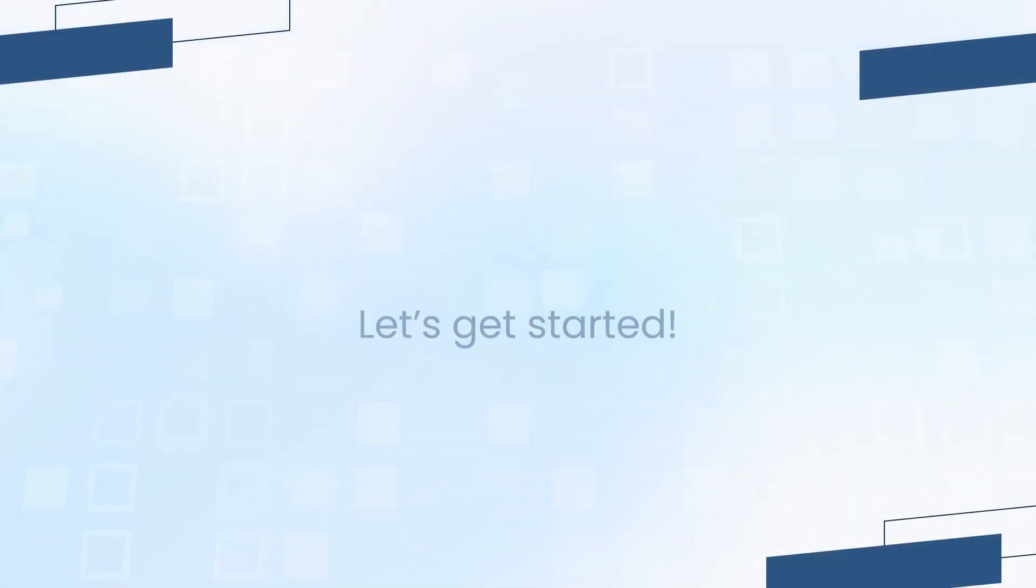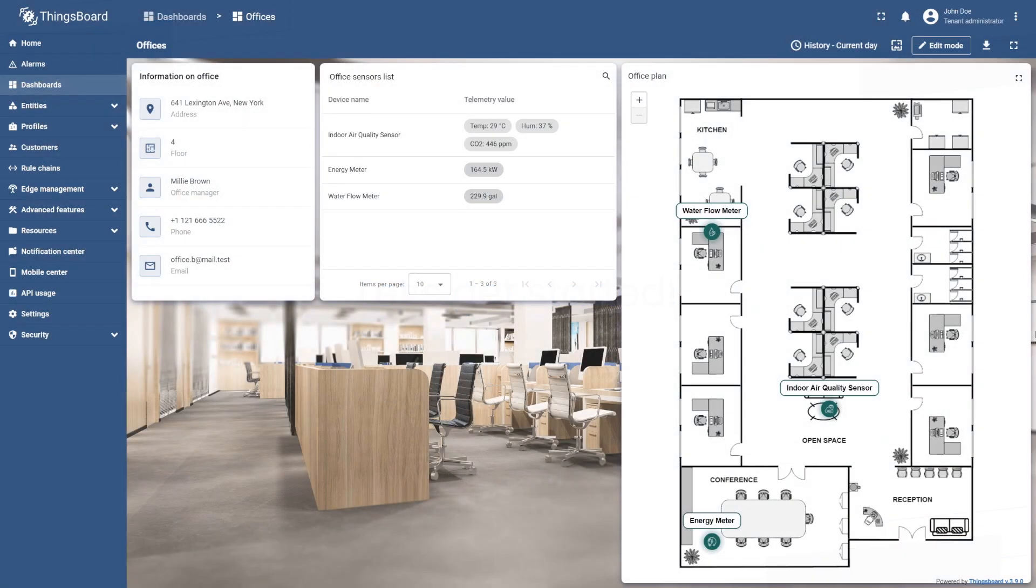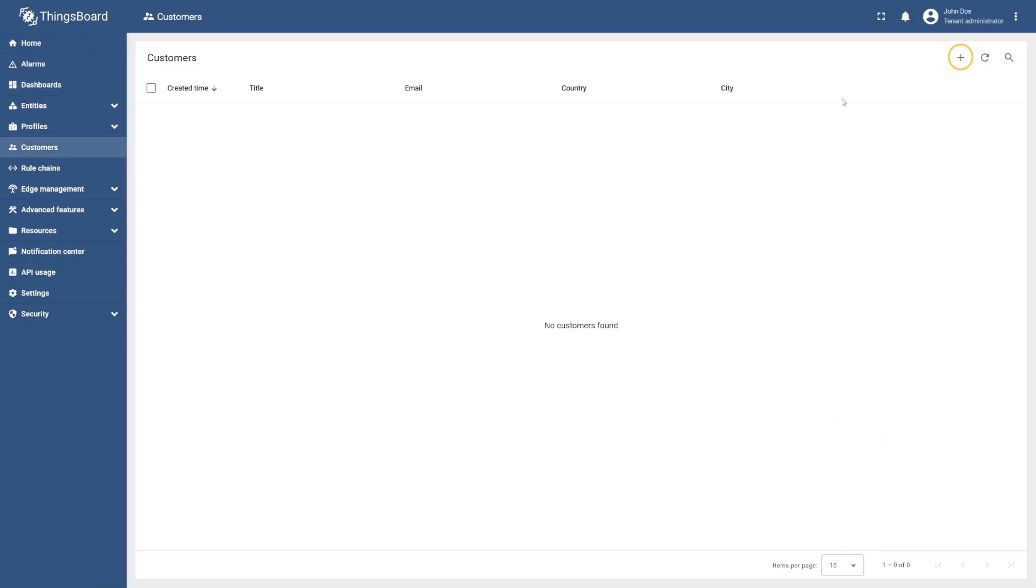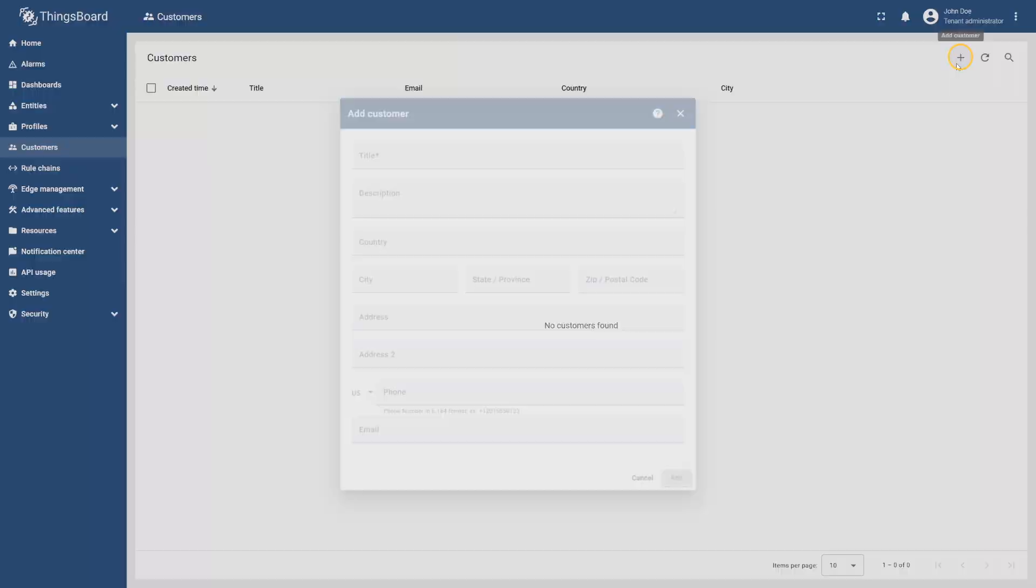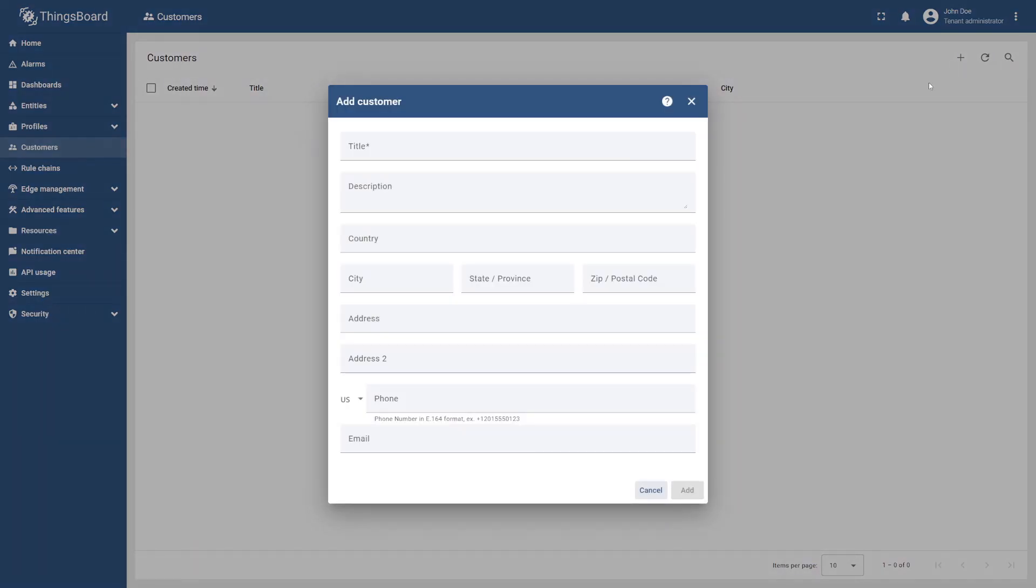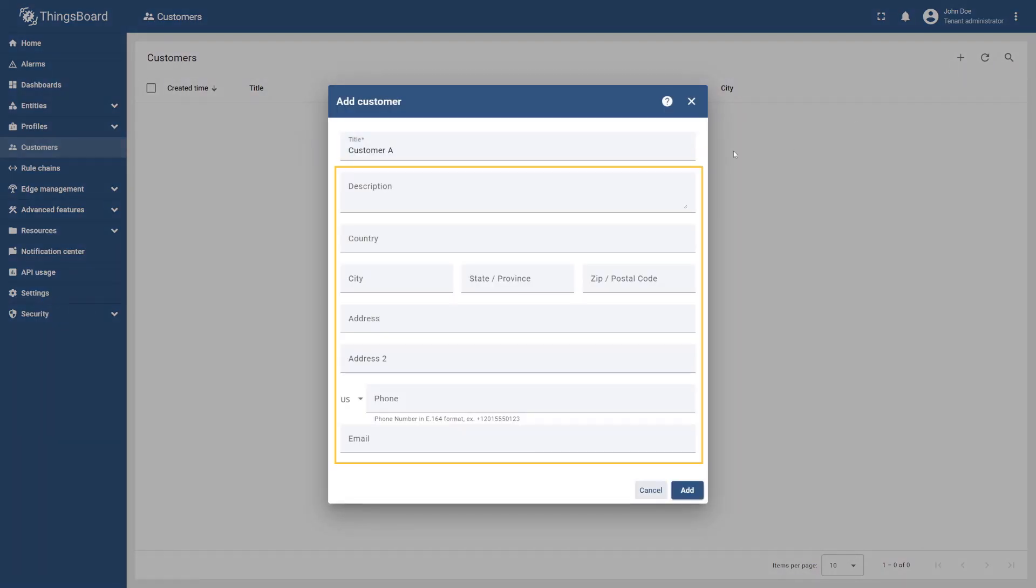So without further ado, let's get started. To add your first customer, go to Customers and select the plus icon. Enter customer A as the title, specify any other details if needed, and select add.